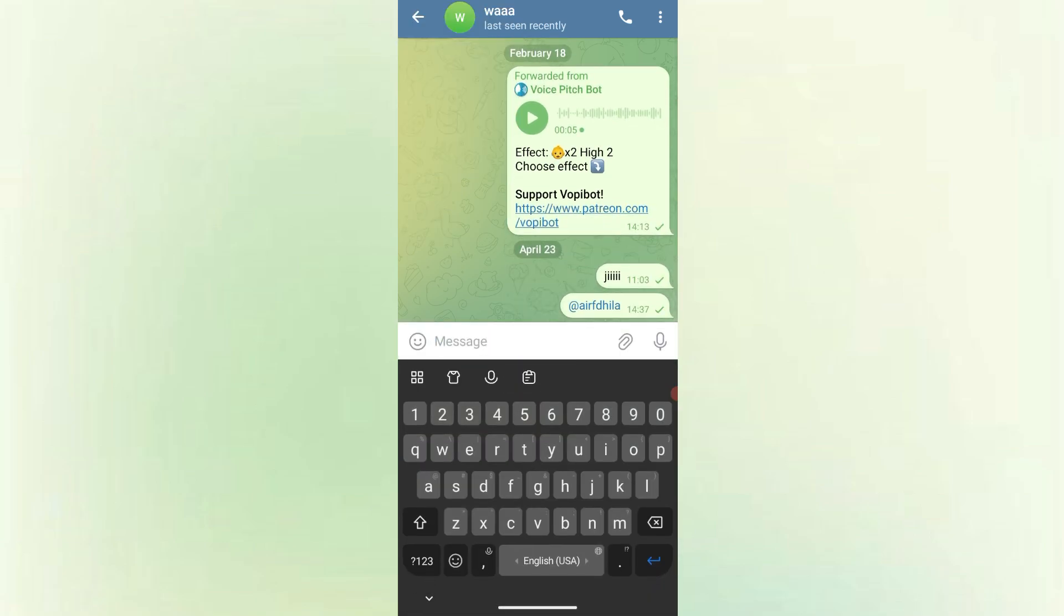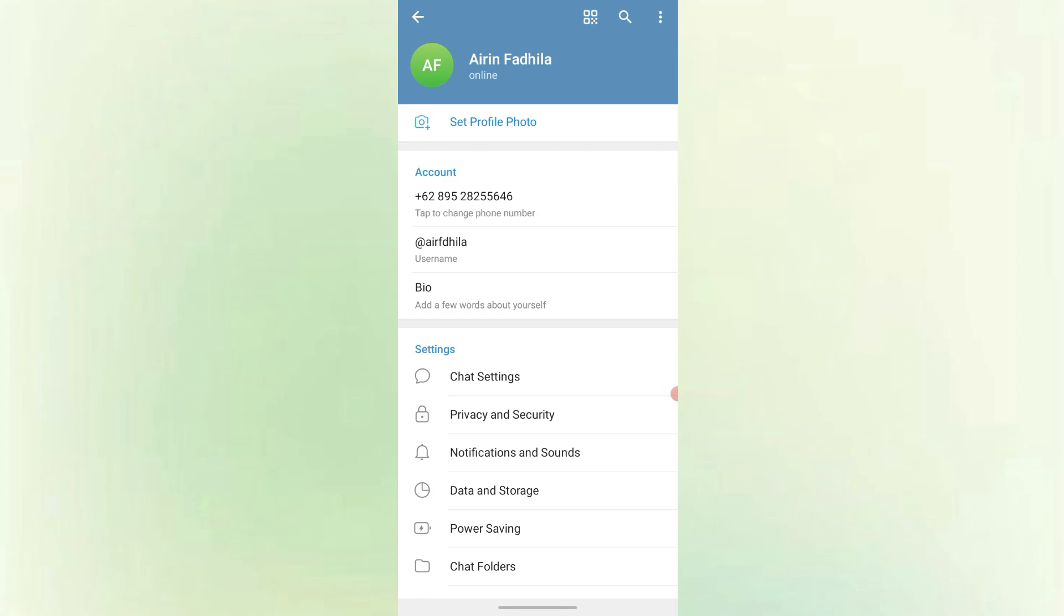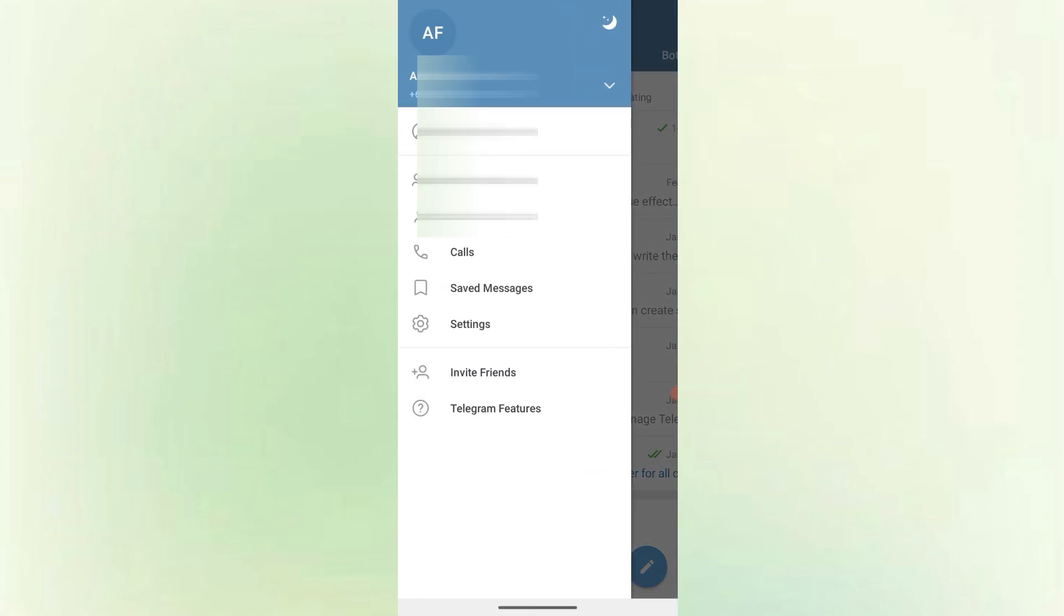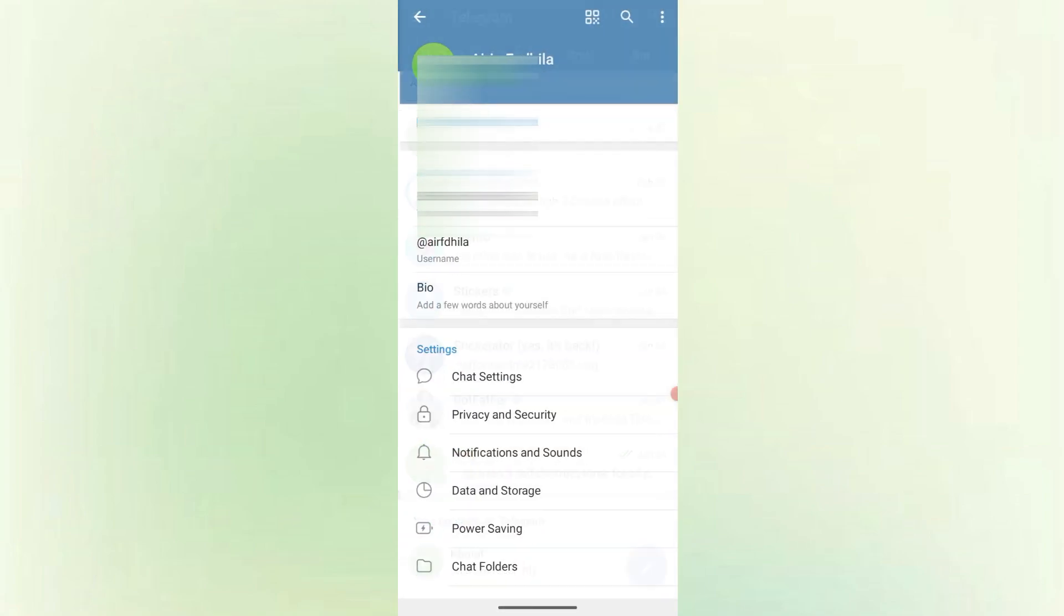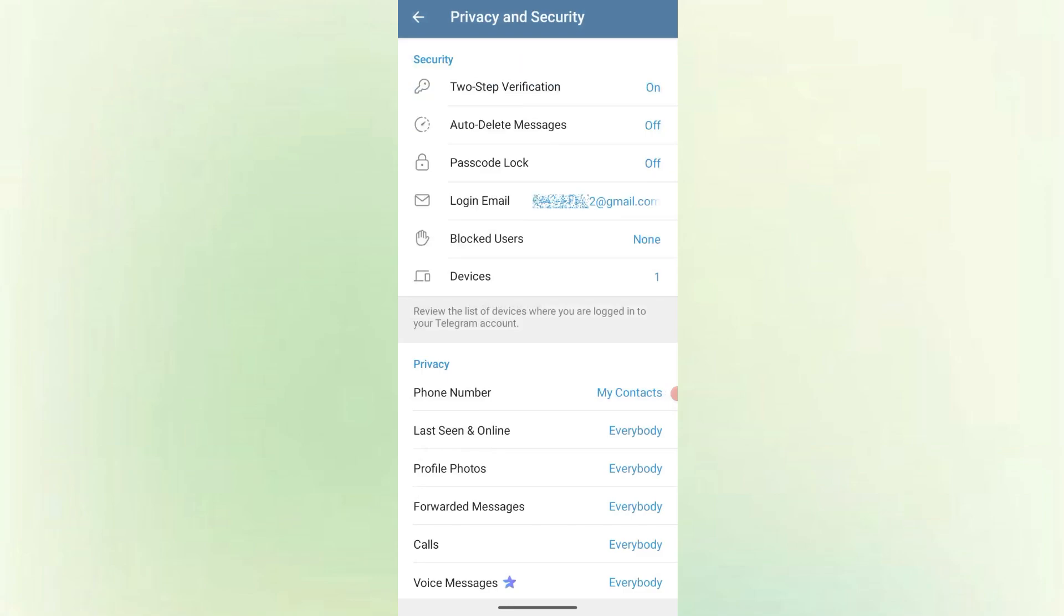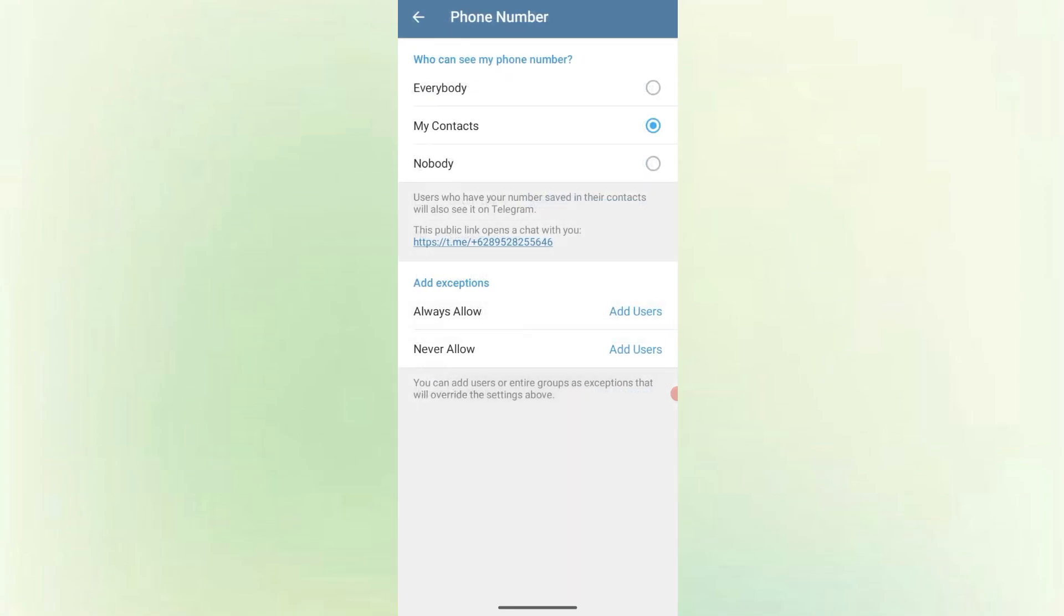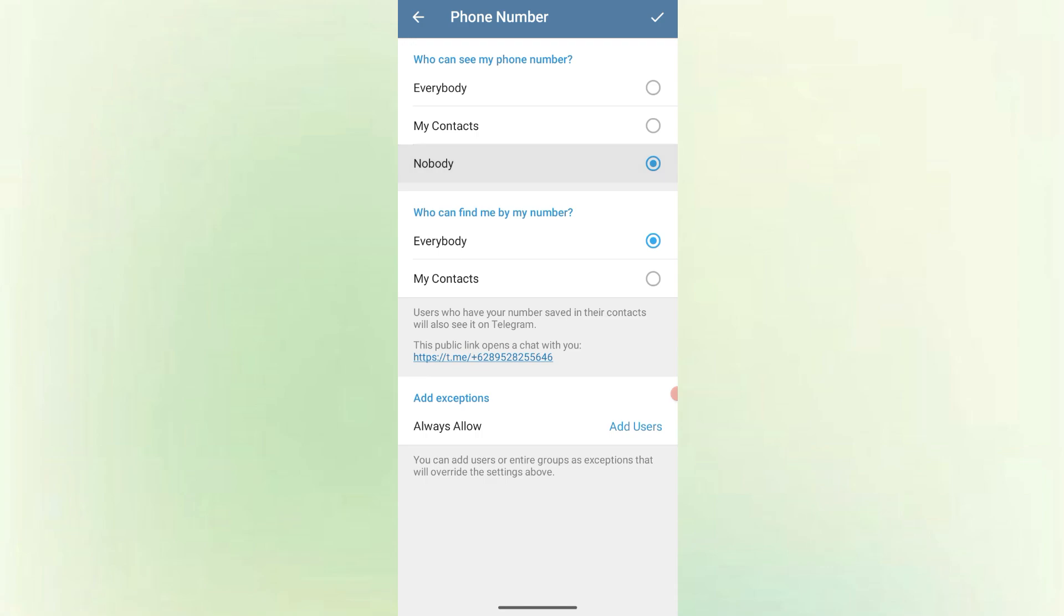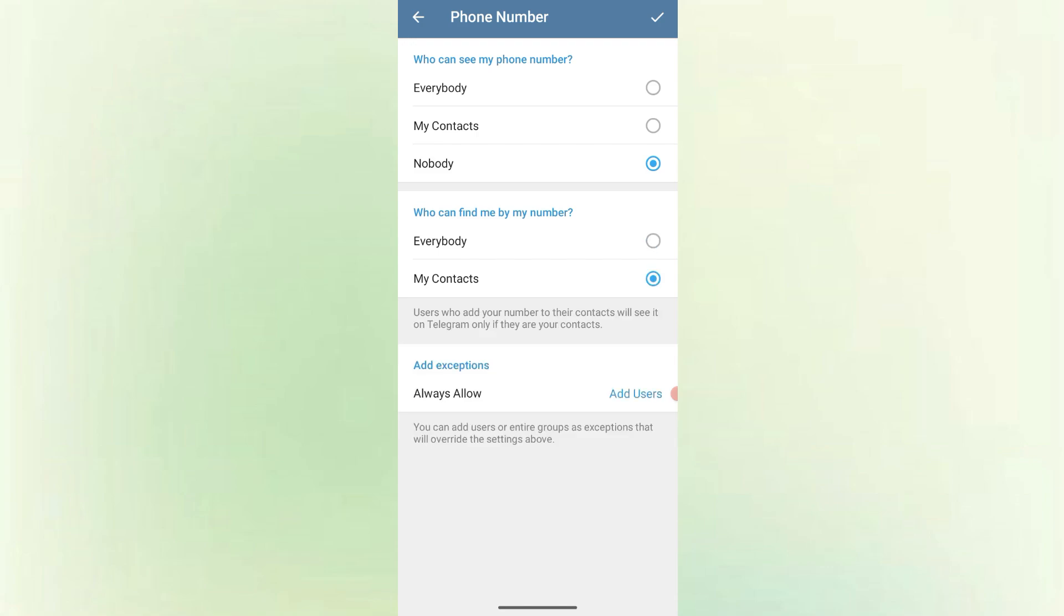If you want to make absolutely sure your phone number stays private, go to settings, click privacy and security and click phone number. Under who can see my phone number, select nobody. Under who can find me by my number, select my contacts or nobody. This ensures that even people who have your number can't find you unless you allow it.